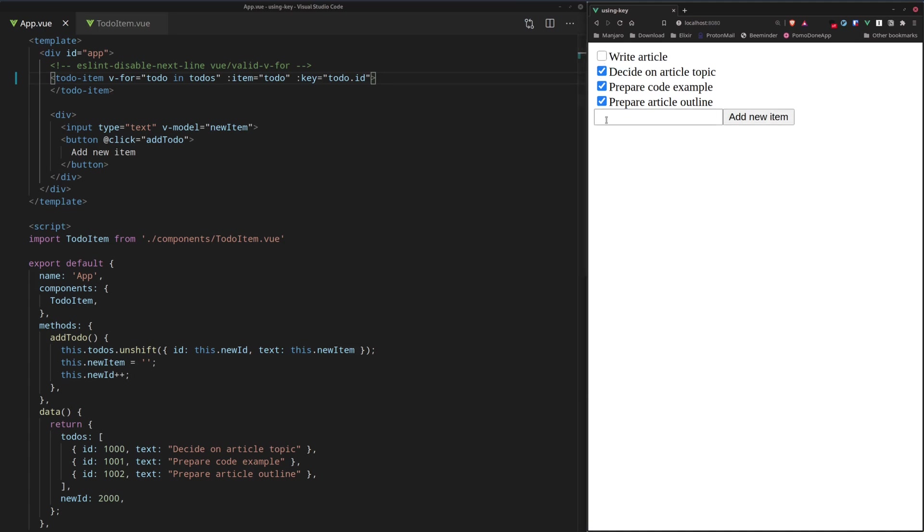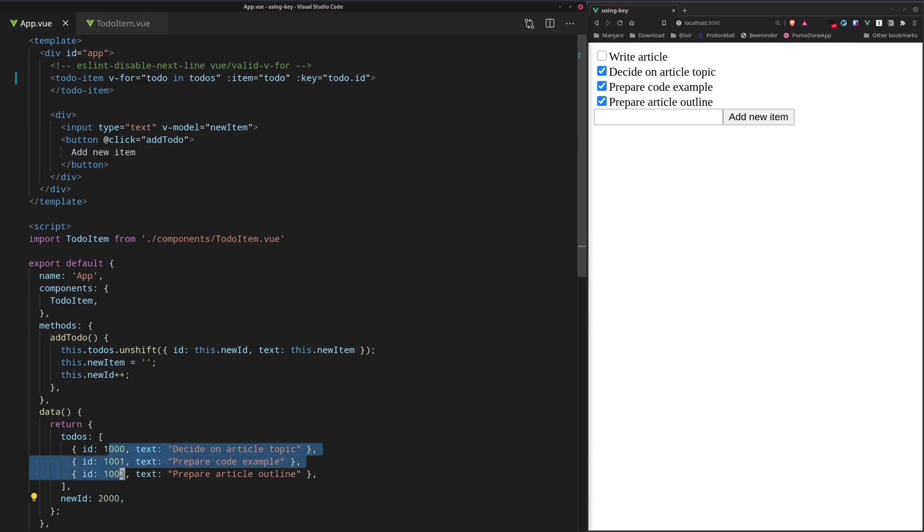And we can write article and add new item. Alright, so now this looks much better. So, since the new to-do item has the ID of 2000 and it's different from each of those, Vue knows that this new item didn't exist before.